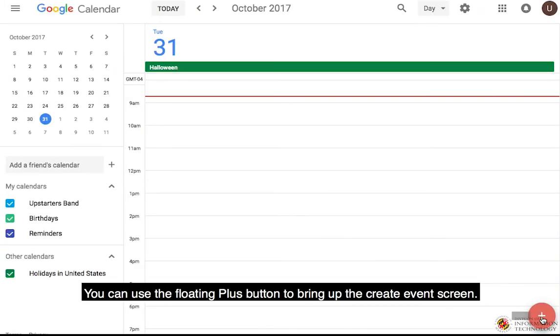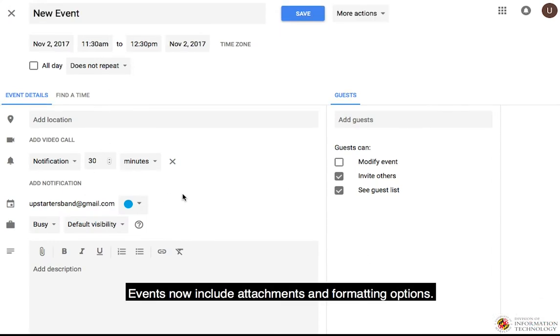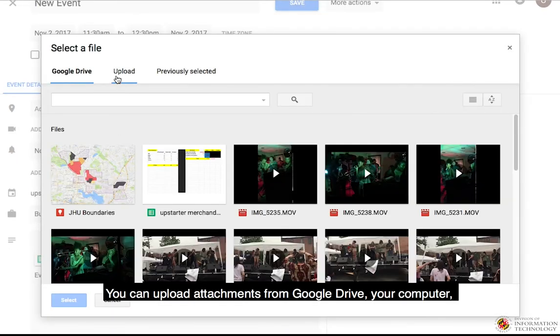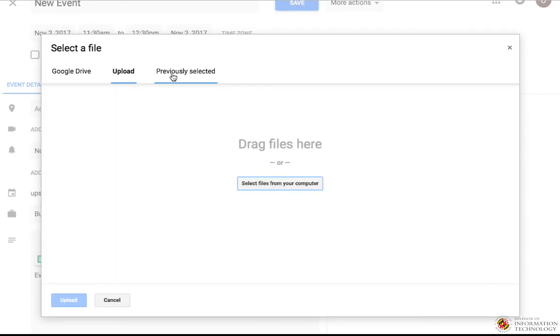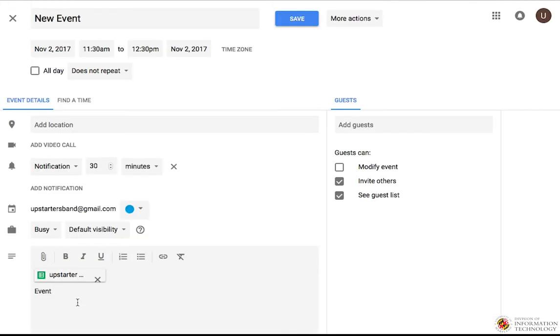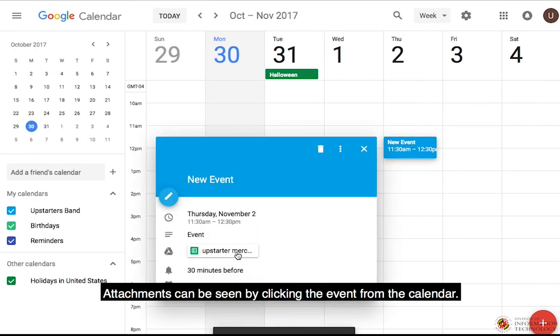You can use the floating plus button to bring up the Create Event screen. Events now include attachments and formatting options. You can upload attachments from Google Drive, your computer, or use a previously selected file. Attachments can be seen by clicking the event from the calendar.